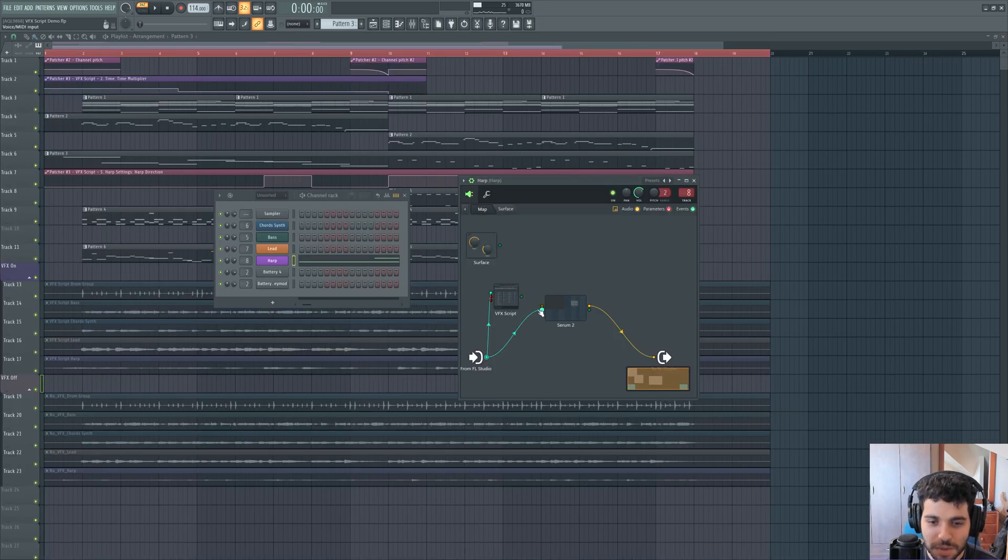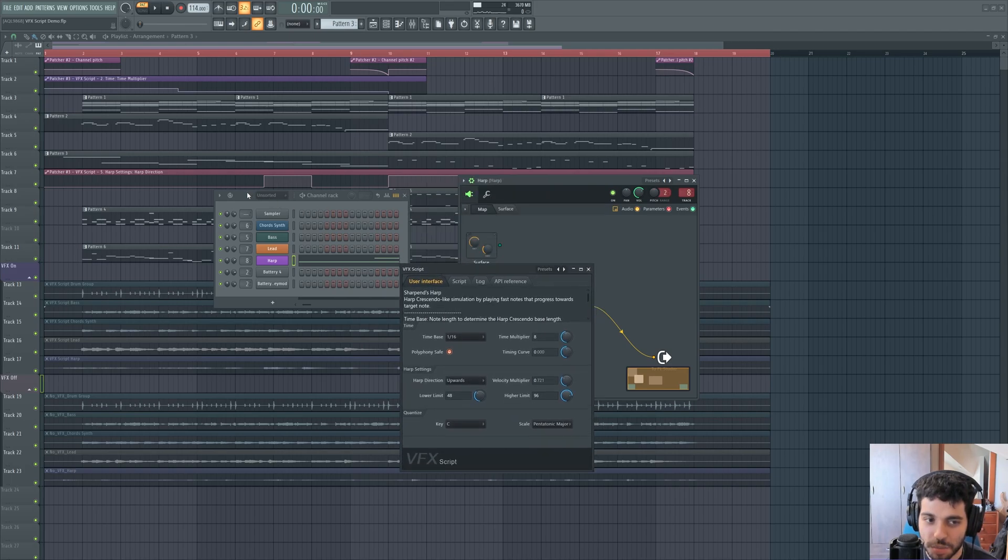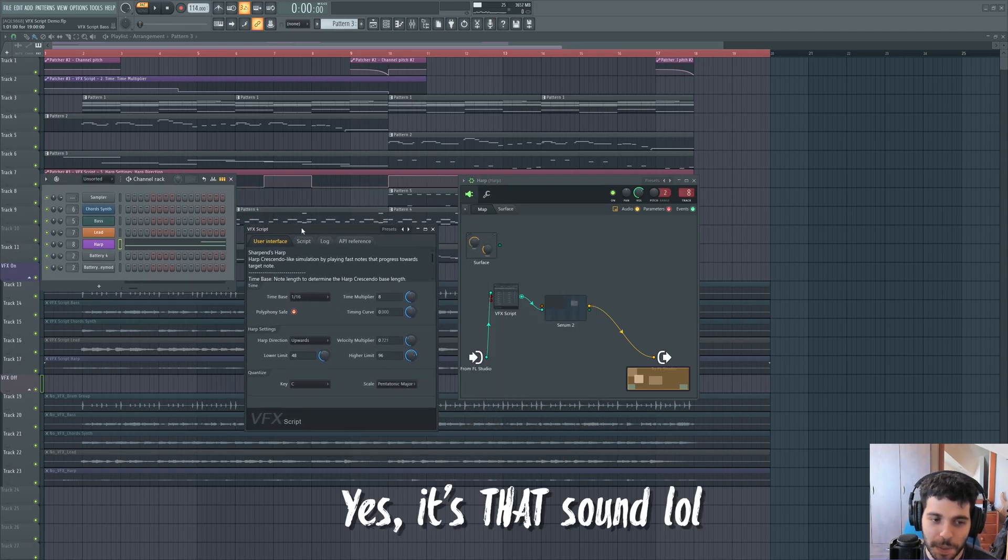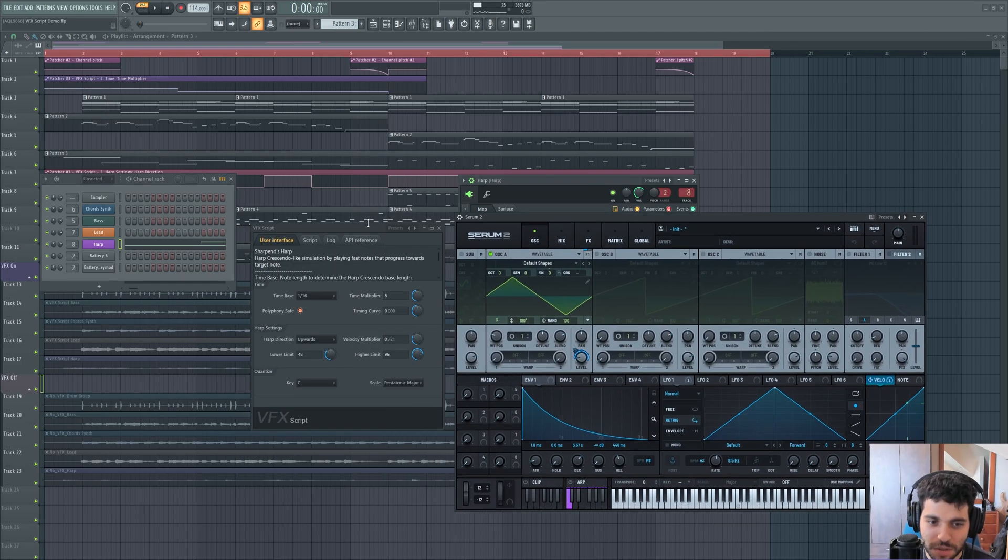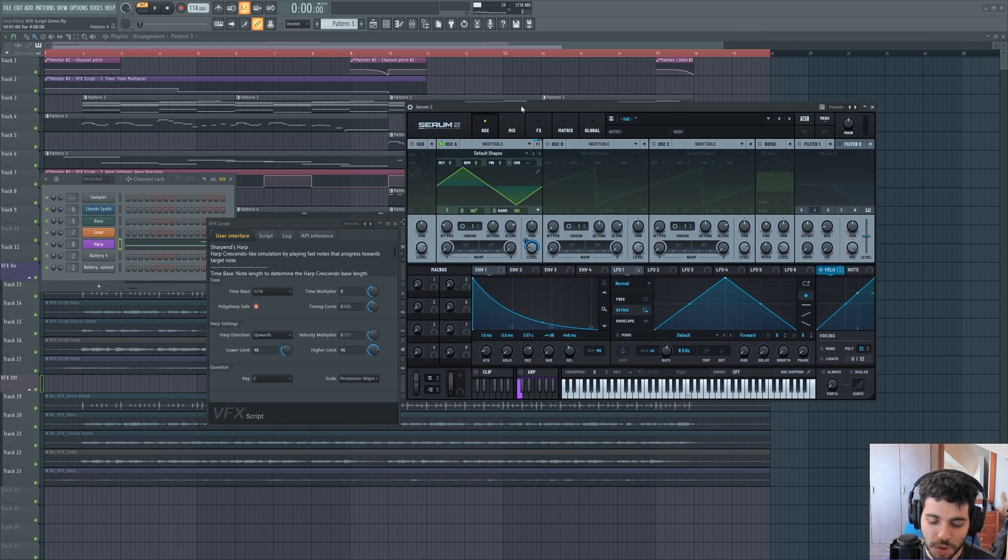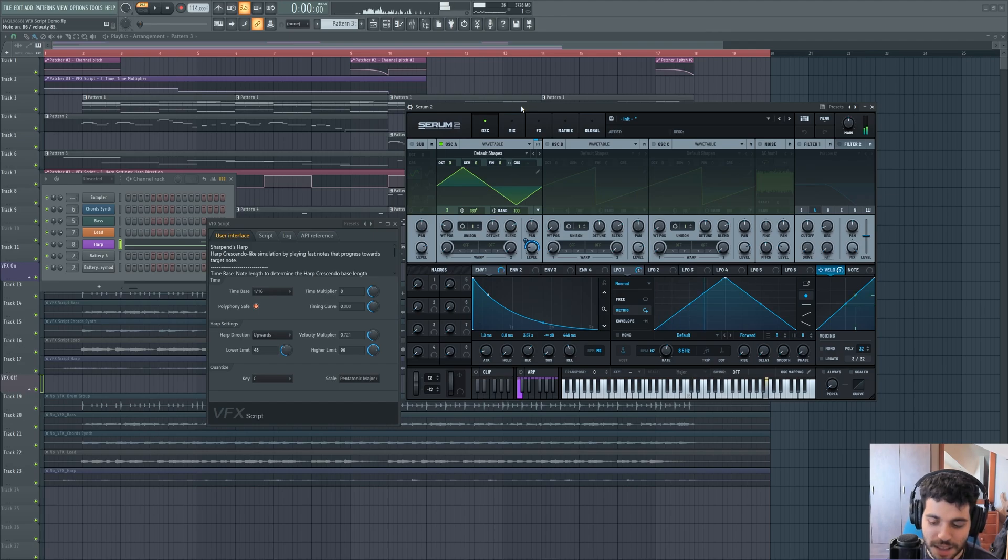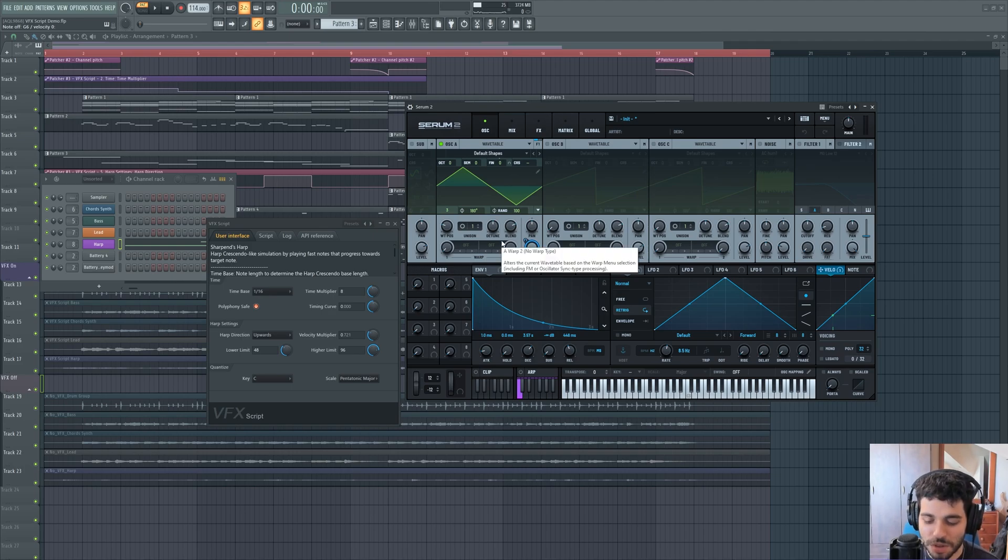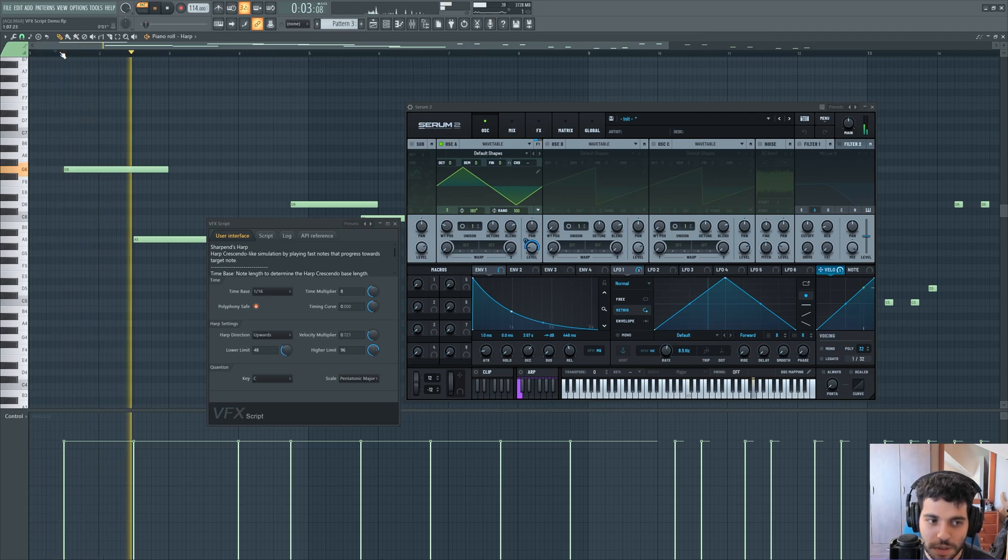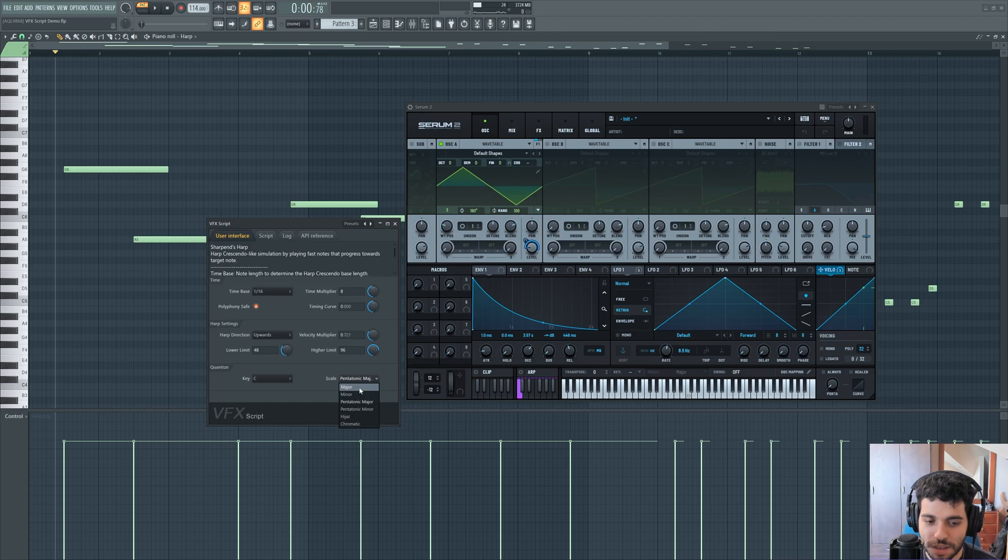I call this script a harp, because it kind of sounds like a harp playing crescendo. So what this does, the best way to demonstrate is by showing the Serum keyboard. So I'm going to play one note. As you can see, it plays a crescendo up to the note that you wanted to play. So when you play one note as seen here, it's going to play all of the notes in the scale that you choose until it reaches that note.